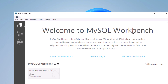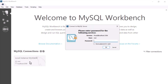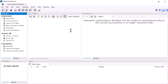MySQL Workbench launches automatically. Maximize it and click on MySQL Connections. The default connection is established using the root user. Enter the root user password and you'll be successfully logged into MySQL Workbench.